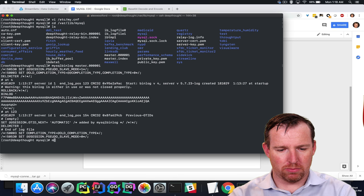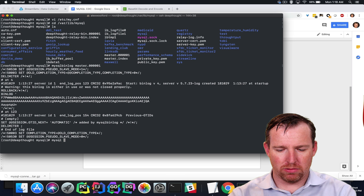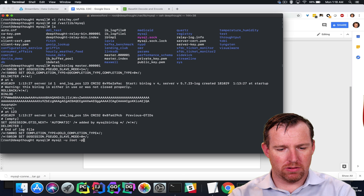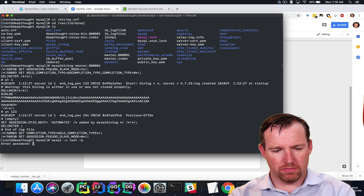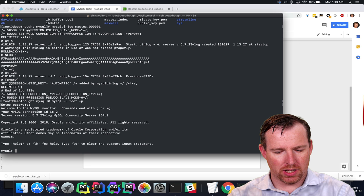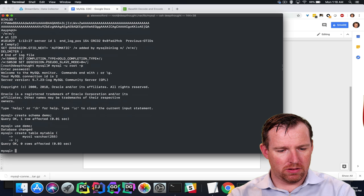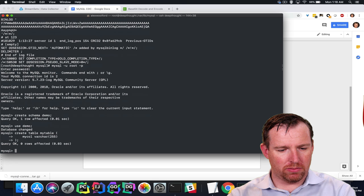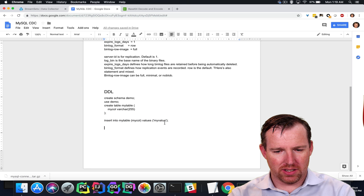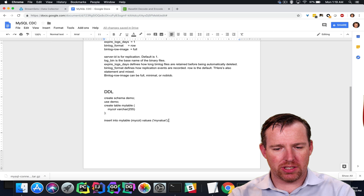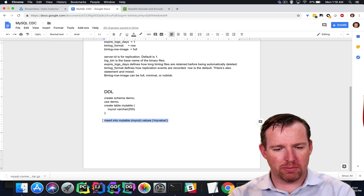So mysql -u... Okay, so we've made a table. I'm going to grab this insert statement.